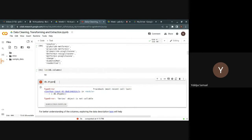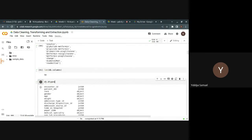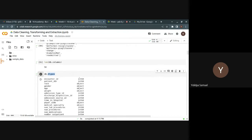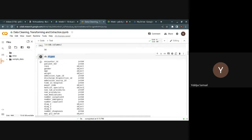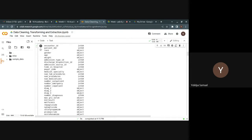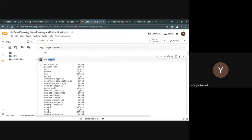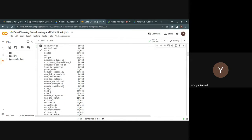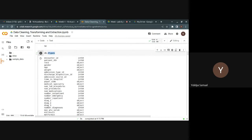Some columns or features may not be in the right or appropriate format, so you might have to convert them. For example, a date might be stored as an object format instead of a date format — that's something you'd need to work on. Using df.dtypes gives you an overview and a basic understanding of the data you're going to work on.